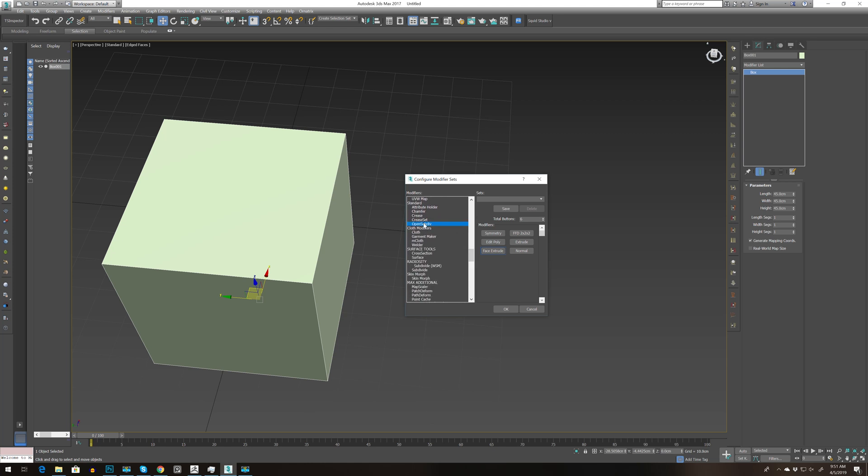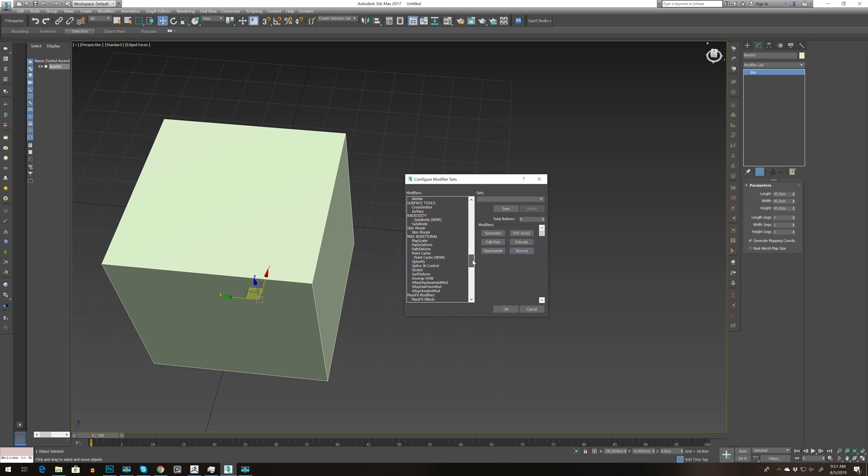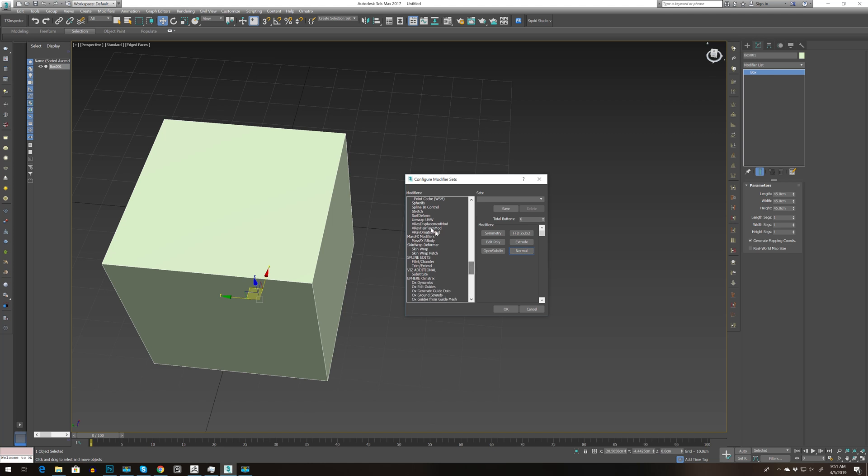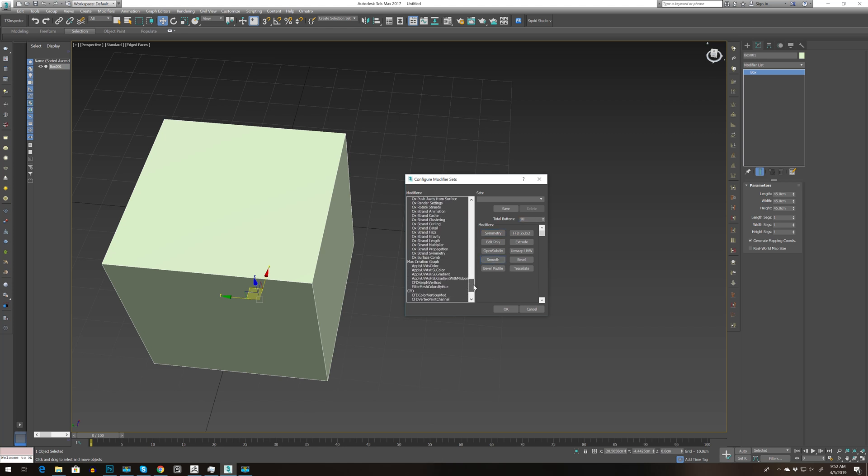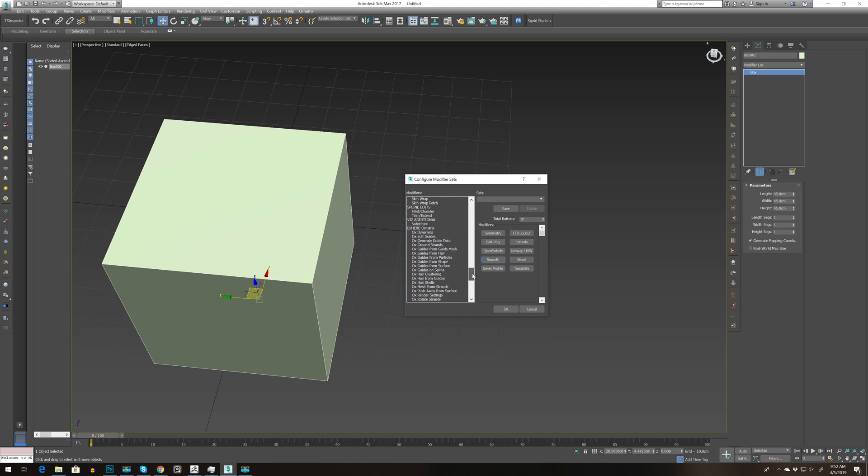Let's go to open subdivision, select normal, add some UV unwrap. Then we can bring more, so let's go for 10. We can also add all the matrix shortcuts.